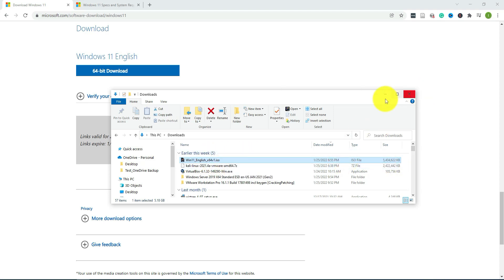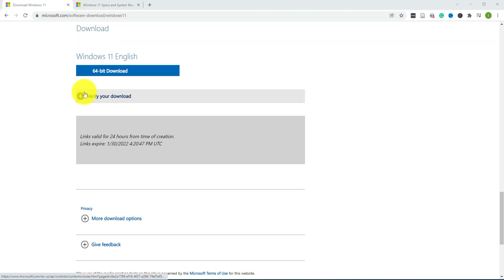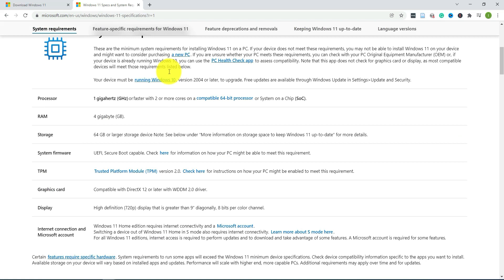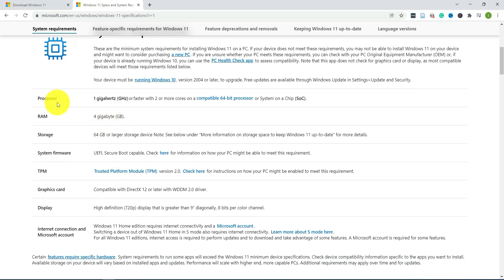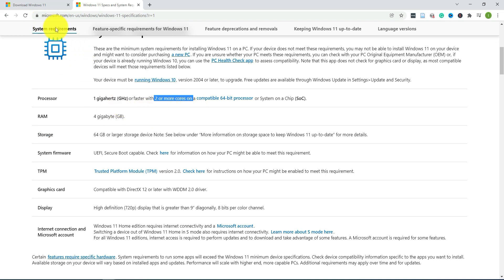You also want to verify the system requirements for Windows 11. Just Google that and it should show you what's needed in terms of hardware. In this case we need four gigs of RAM, for storage the hard disk you need at least 64 gigs, and for the processor two or more cores are needed.